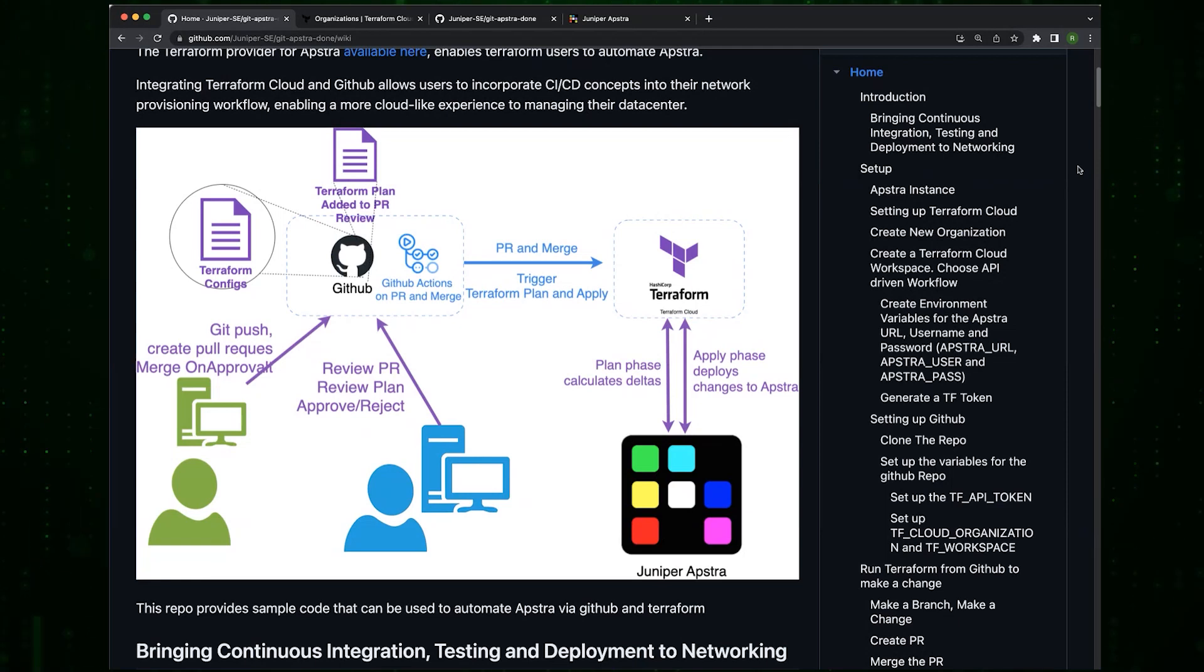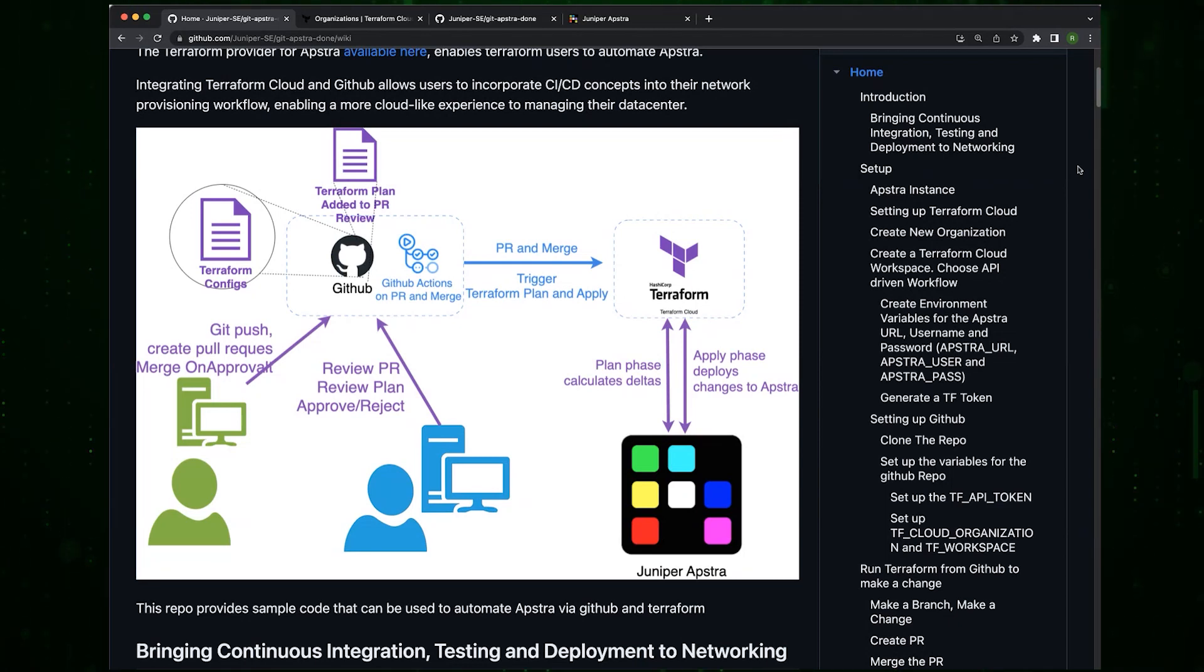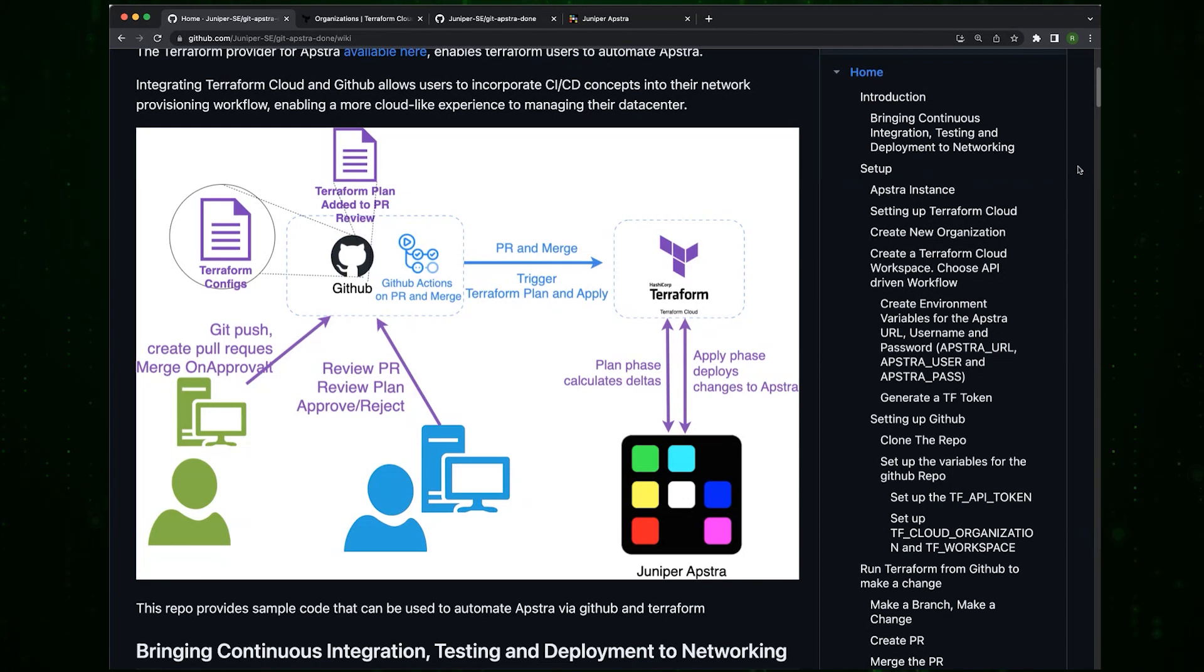The ultimate goal is that you make a change to your Terraform file in Git, and when the pull request is created, a Terraform plan is created which can be reviewed. Then when the pull request is approved and the code merged, it automatically applies and a network change is effectively made.